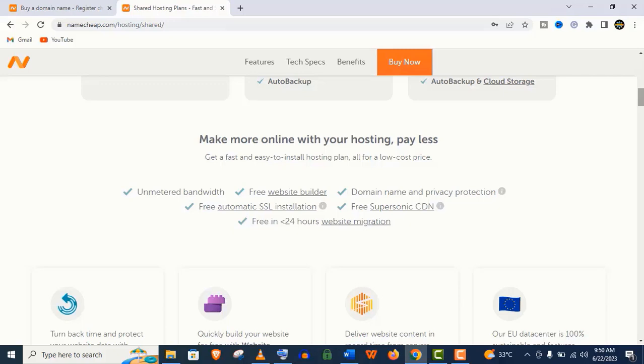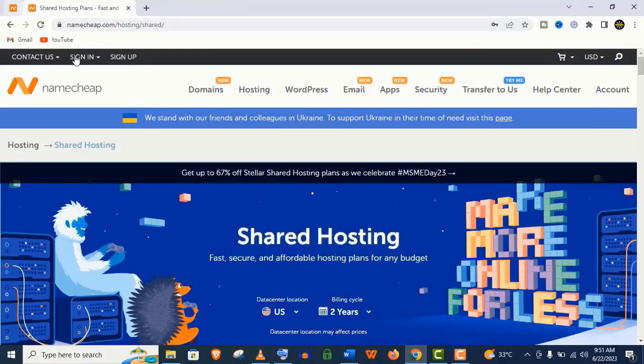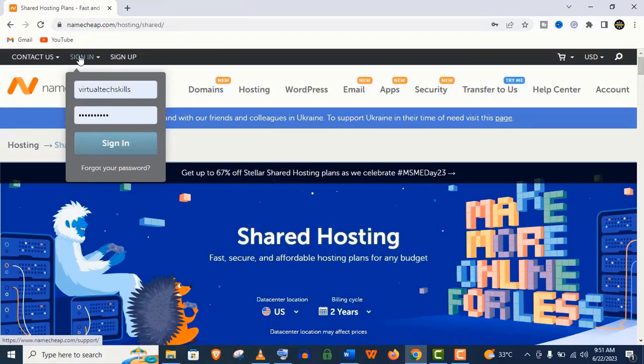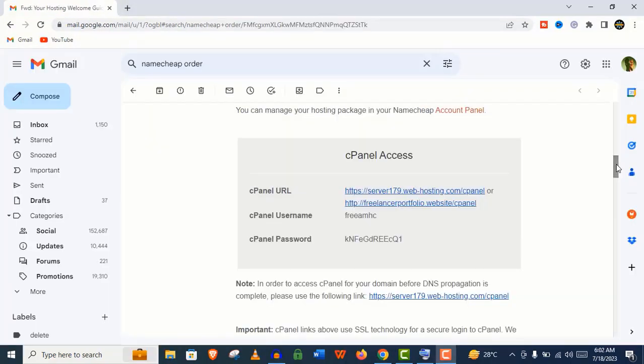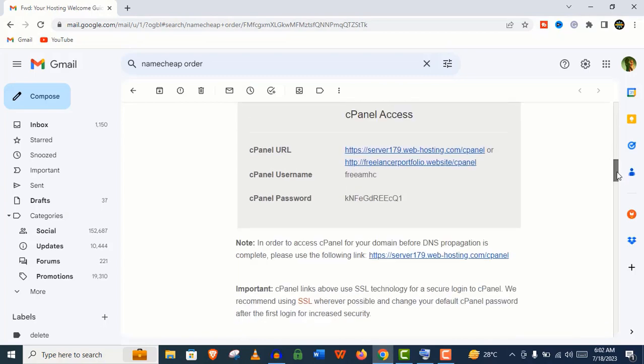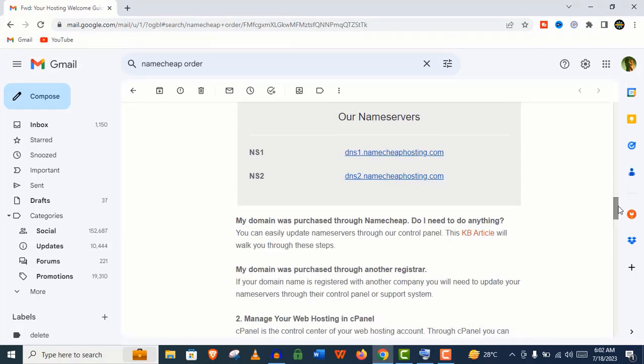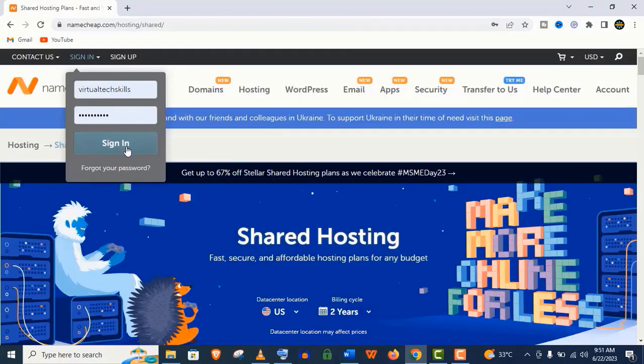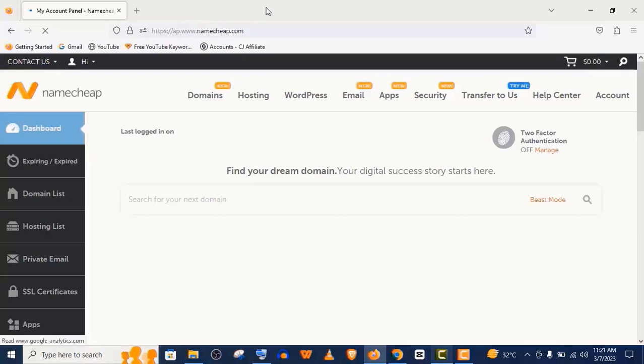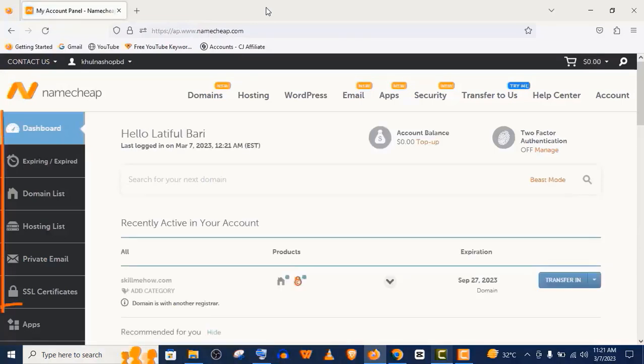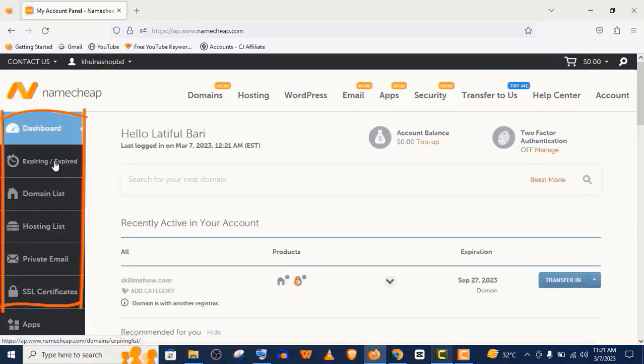In short, you don't need to worry about your website security and performance with Namecheap. After the sign-up process, you will be emailed with all the necessary information to login to your Namecheap dashboard. You can see I have already logged in. It's a very user-friendly interface. You will find your domain list here.